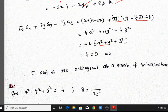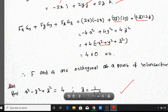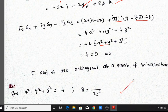Refer to section 9.6 for the homework problems on this topic.